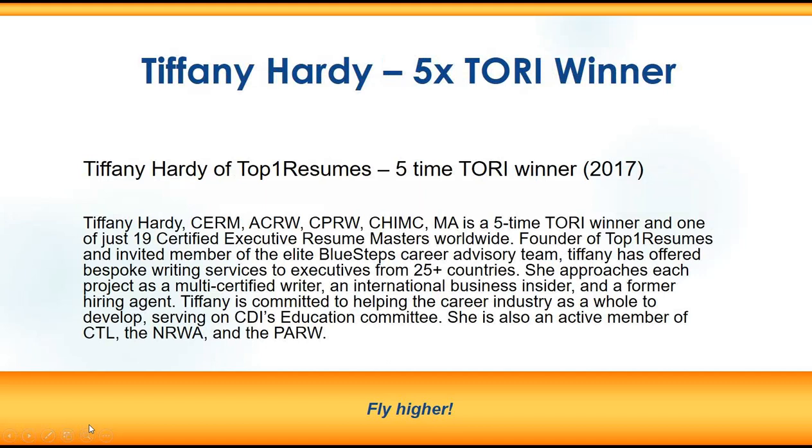Let me tell you a little bit about Tiffany. She jumped on the Tory scene with her 2017 entries and is already a five-time Tory winner. Tiffany is a CERM, ACRW, CPRW, CHMC, and has a Master of Arts. She is one of just 19 Certified Executive Resume Masters worldwide. She's the founder of Top One Resumes and invited member of the elite Blue Steps Career Advisory Team.